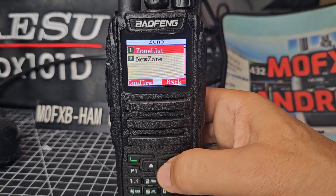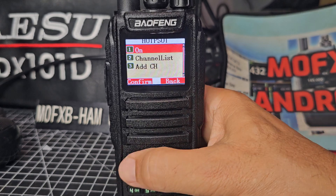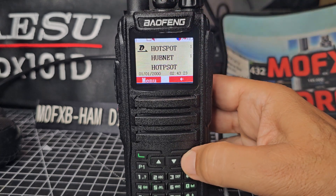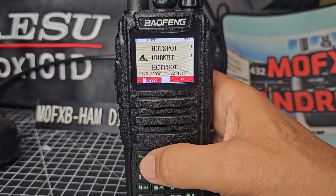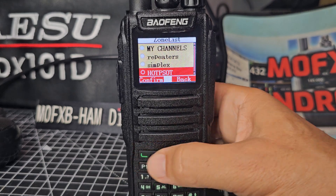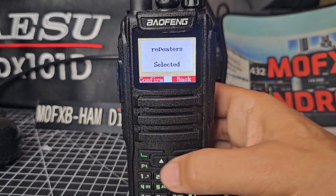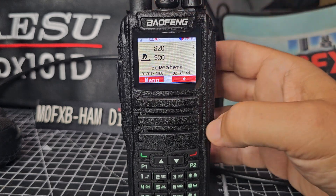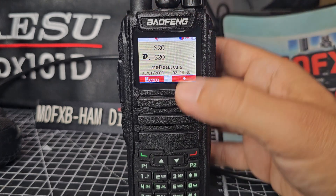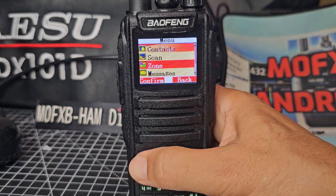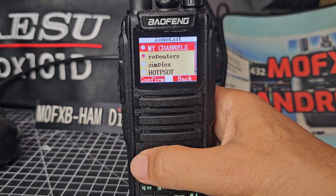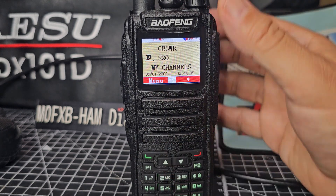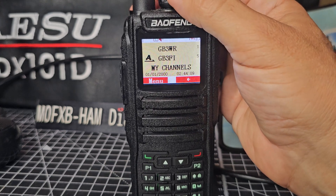Let's choose a different zone — menu, zone, zone list. My hotspot, which is digital — select it. Then on the B band, let's try and select a different zone altogether. Zone, zone list, go to repeaters. What I'm seeing is that when we change the zone on the B band, it actually changed both of them. Let's do that again — menu, zone, zone list, my channels. I still think you can have them separate, but you just need to make sure that in your code plug you add in the B section a selection that's different from the A section.